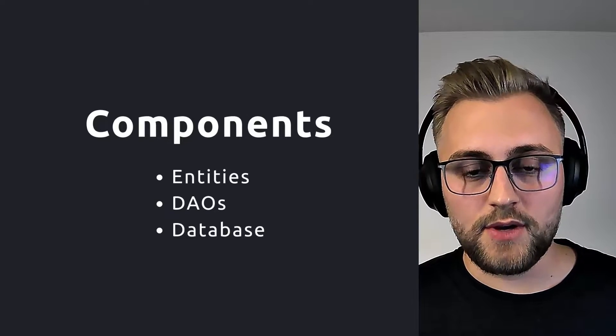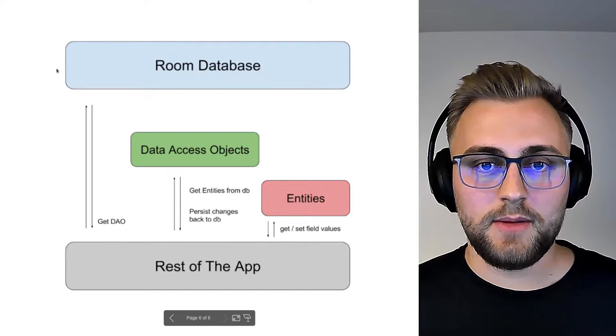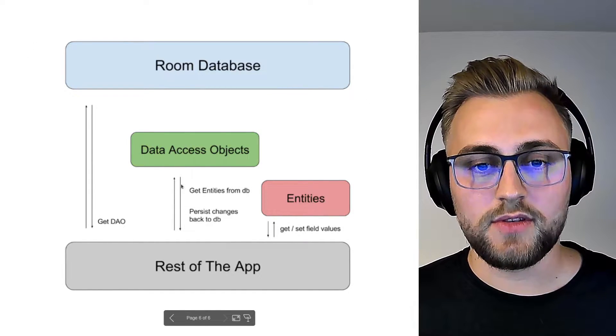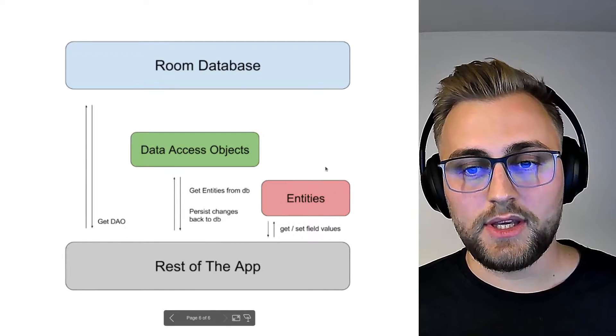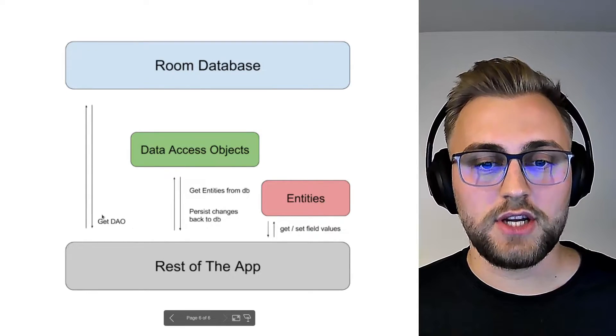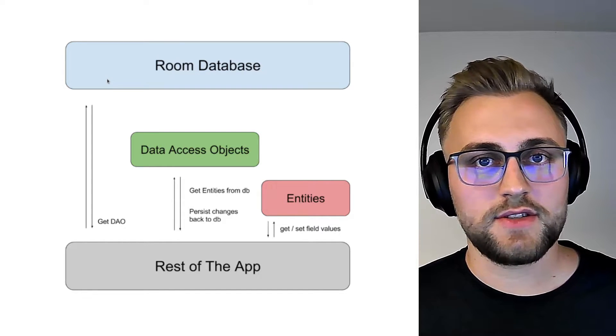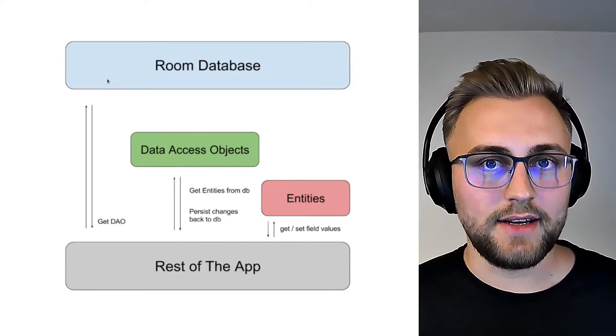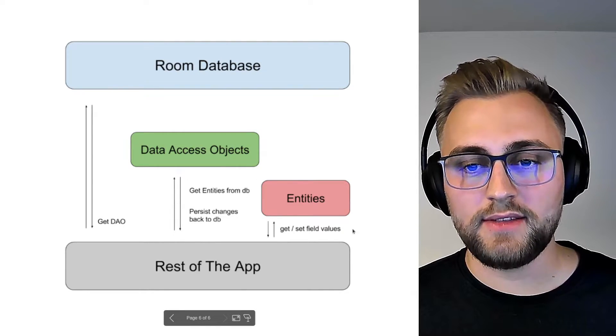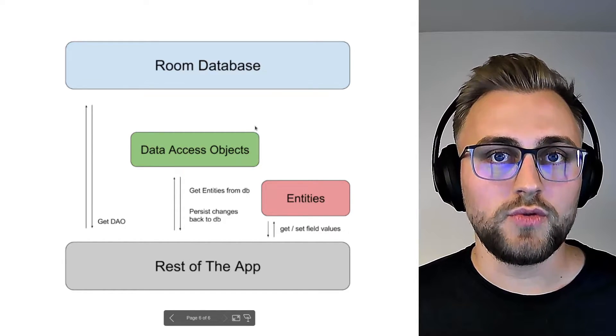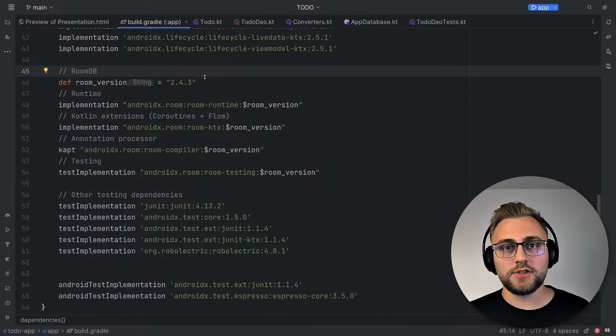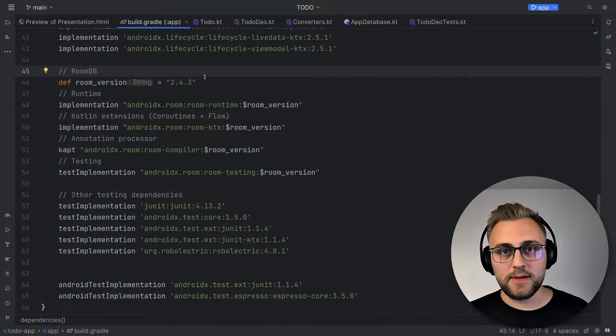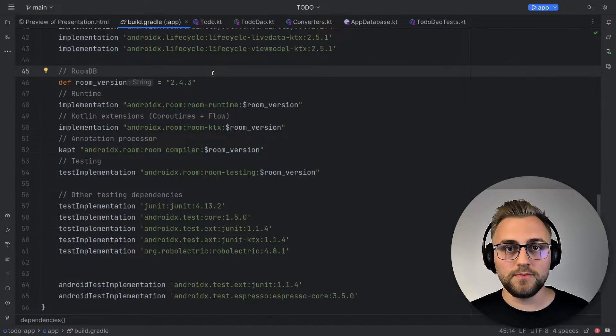Those three components interact in the following way with each other. We have the Room database, which we use to get a DAO. And then we'll use the DAO to receive an entity from the database. We can then make changes to the entity and use the DAO again to write those changes back into the database. For the example, we'll create the data layer of a simple to-do app. So we'll have a to-do entity, then a DAO, which we'll use to read and write to-dos from and to the database. But before we look into our to-do entity, the corresponding DAO and the database, let's have a look at our build.gradle file and the dependencies that we need to add to use Room.